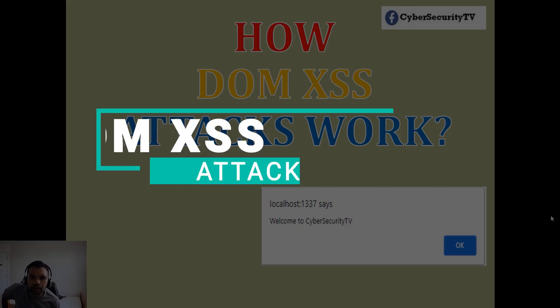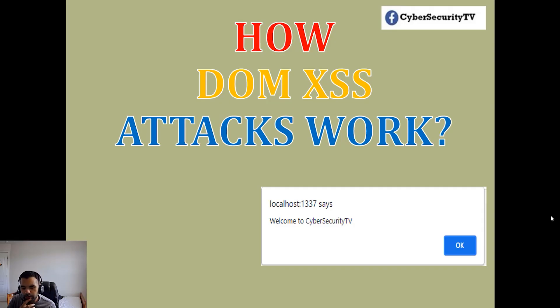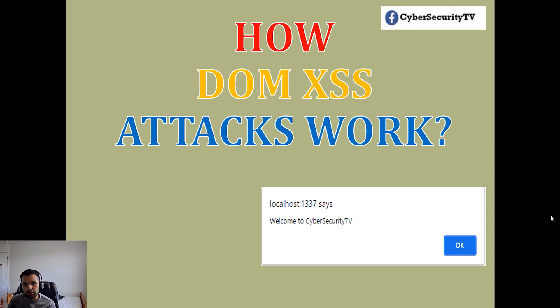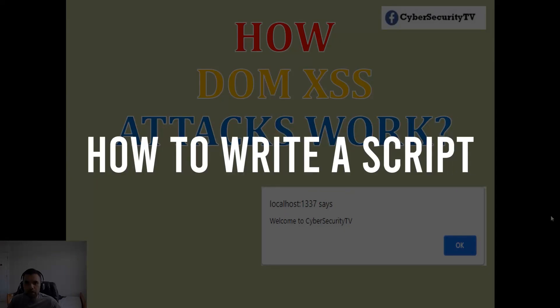This may look like a DOM XSS video, but this is going to be a two or three part series where I'm going to teach you how you can use XSS to bypass CSRF protection.